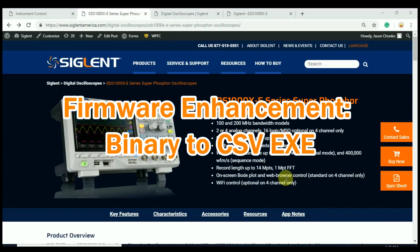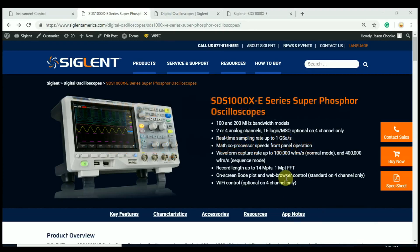Hello, my name is Jason Chonko, and I'm the Applications Marketing Manager at Siglent Technologies North America. In today's video, we're going to look at the latest firmware release for the SDS1004 X-E series of oscilloscopes.